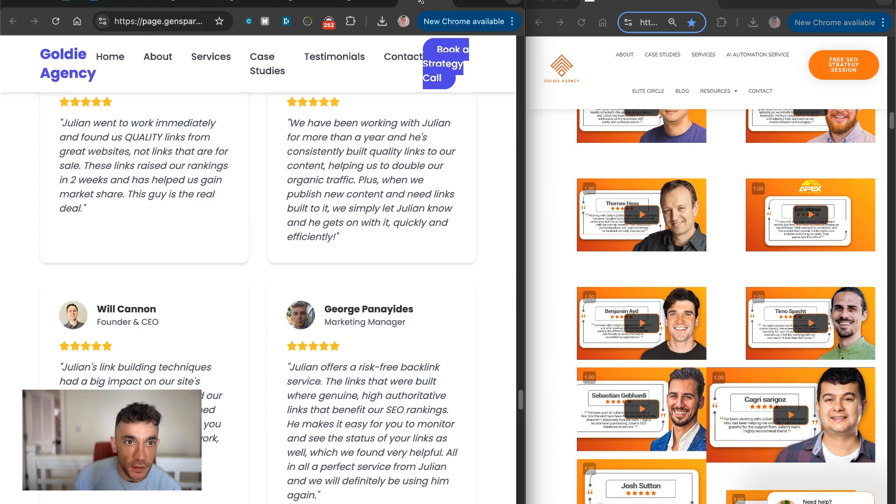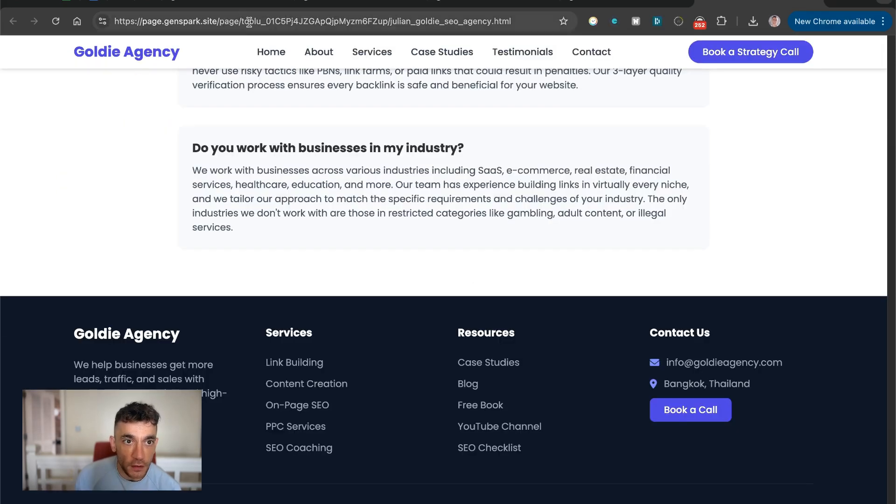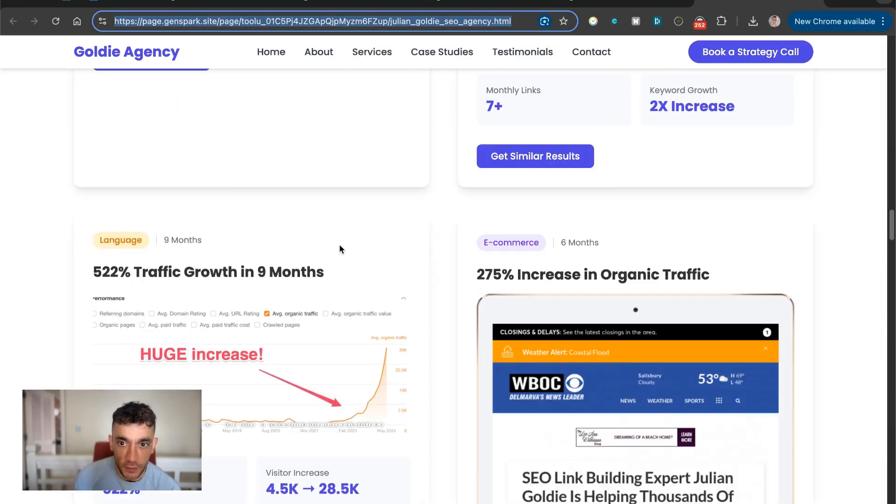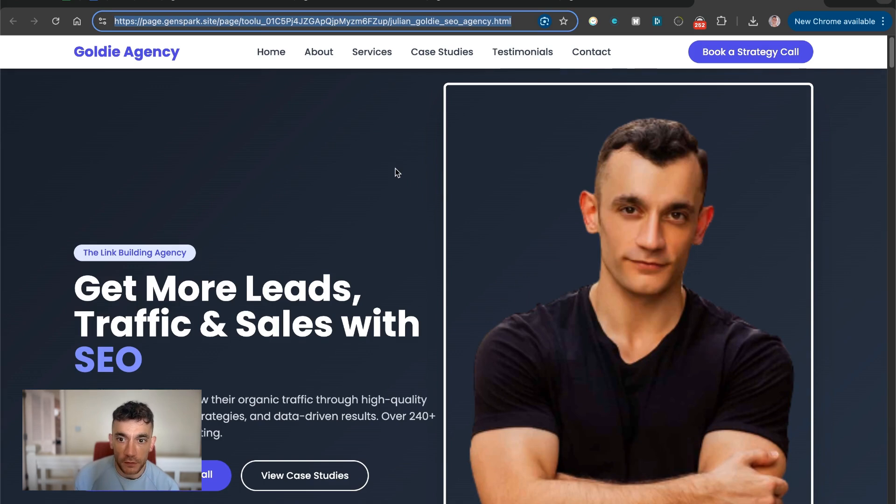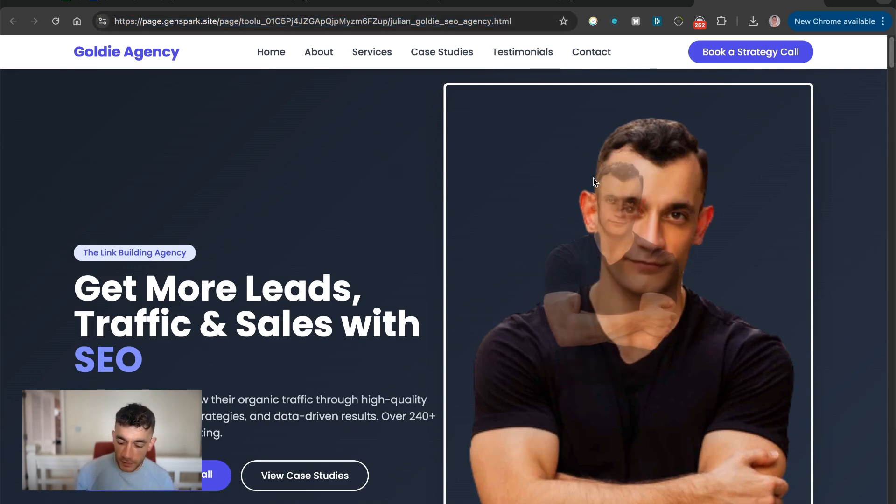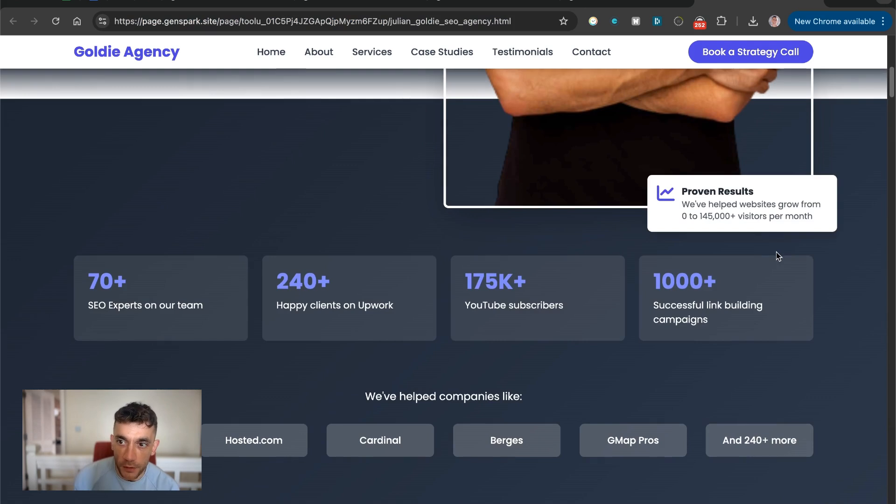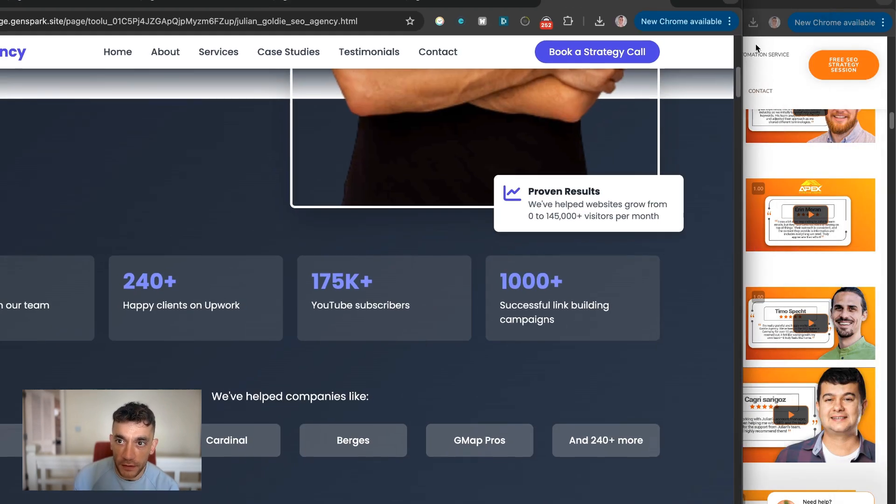And then what you can also do is you can see here, this is hosted on page.genspark.site. So it's hosted on custom domain. I would change the image because it's a little bit pixelated right there, but that's my own fault for using a bad image.